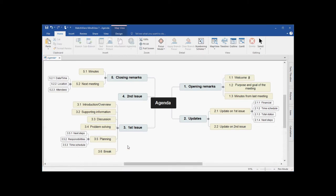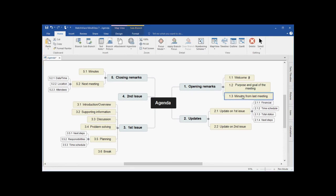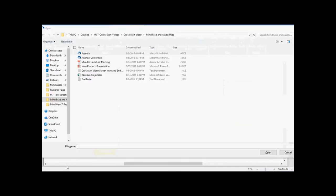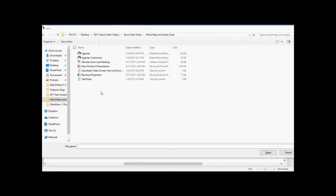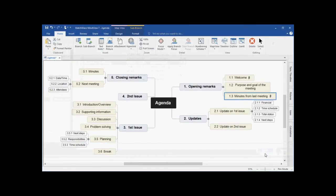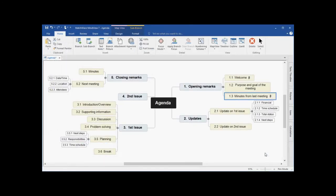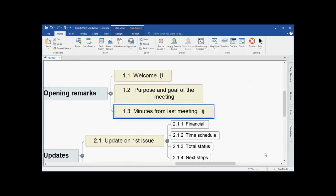Let's continue by attaching additional information to the agenda. In this case, we will left click minutes from last meeting and I will attach a PDF version of the prior meeting's minutes. I simply browse on my computer, locate the file that I'd like to attach by left clicking and choose open. That attachment is now made. I can simply hover the paperclip icon to launch that branch attachment.